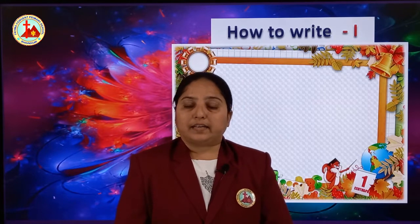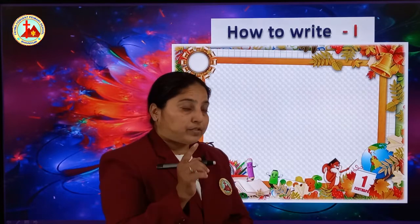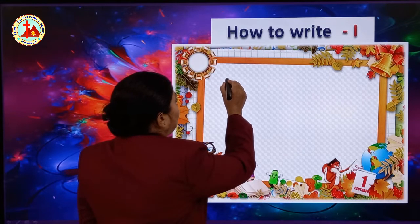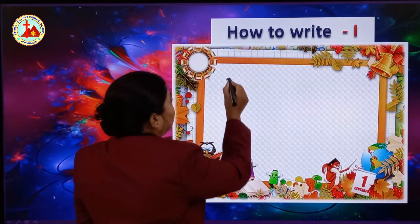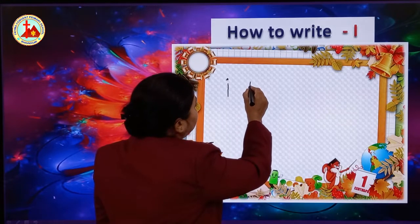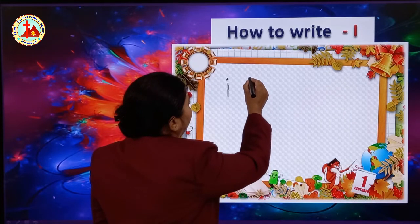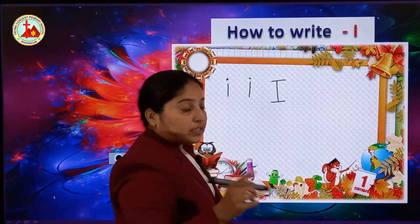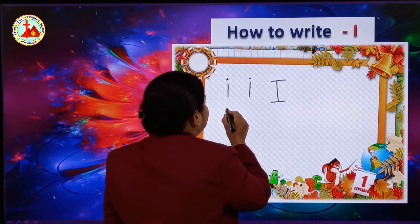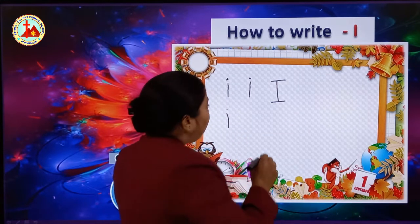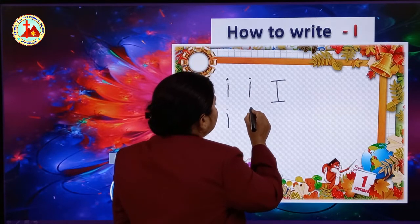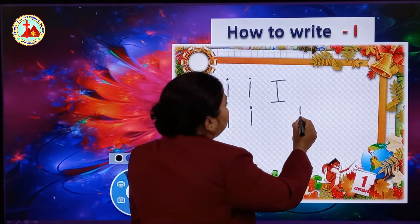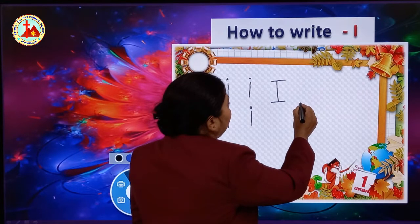Now let's see how to write letter small i. Writing letter small i is very easy. First we have to draw a standing line and then we have to put one dot on the top of the standing line. In capital I, we were doing standing line, slipping line and slipping line. But here we just draw a standing line and put one dot, okay?